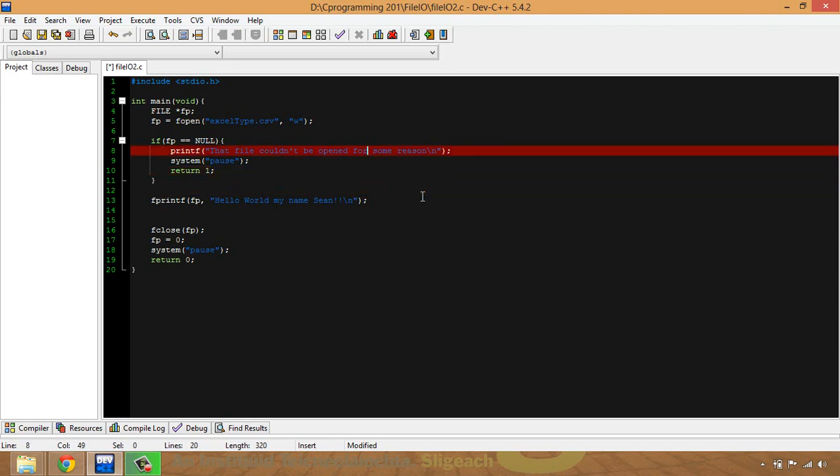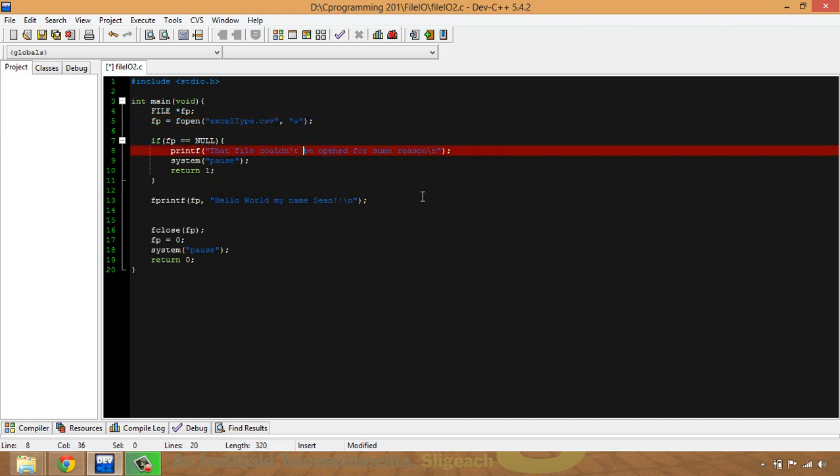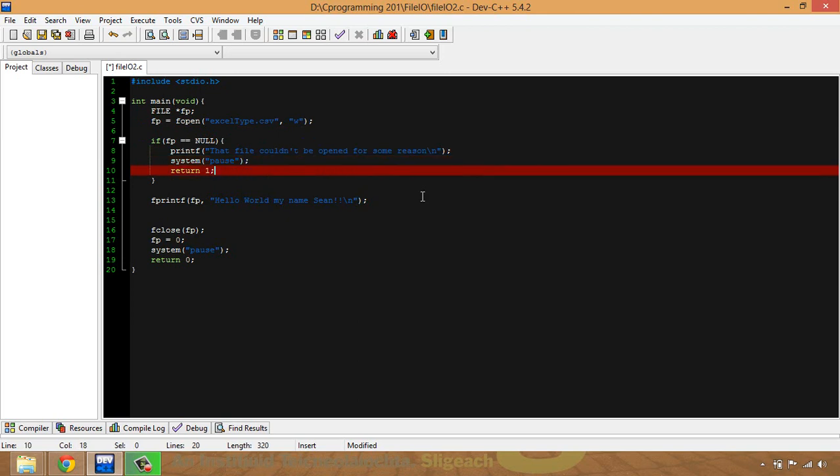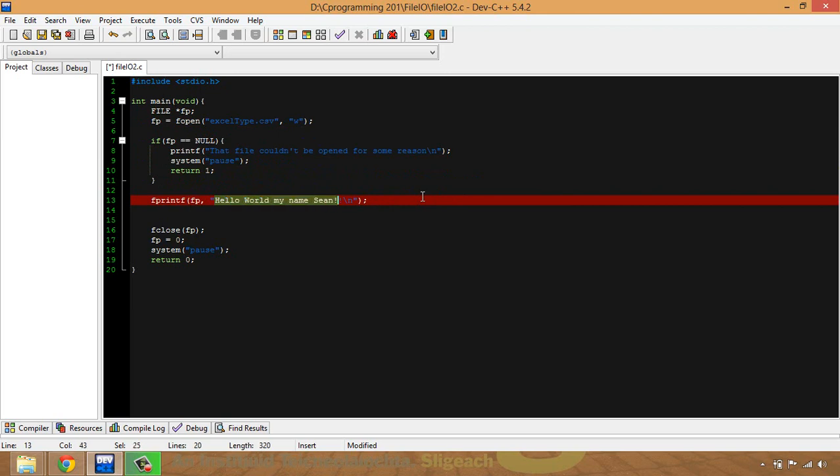What I've done is I've called it Excel type.csv. Again I could have given it any name I wanted, and I've used W to write to it. Now what I'm going to do with this particular one is print a few different things just to show you the different ways in which we can do these.